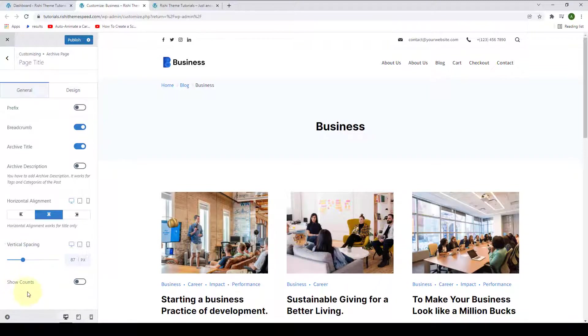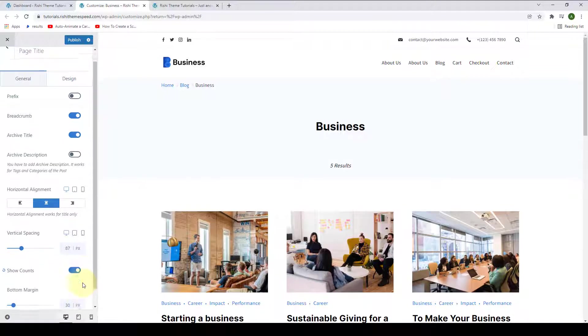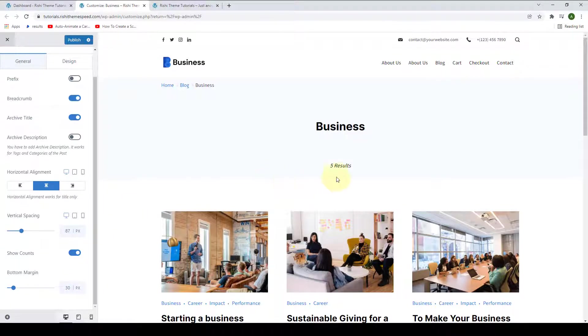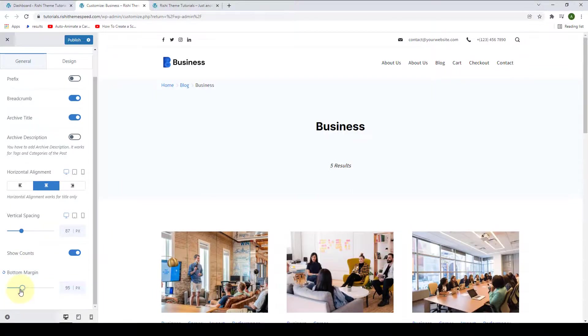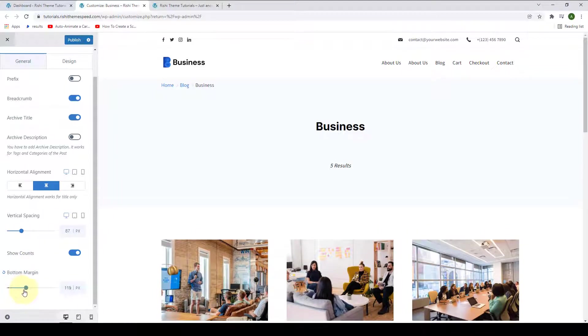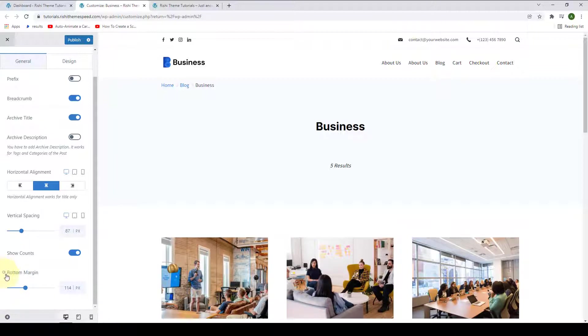And you can also enable to show counts, which will display counts here. And upon enabling the show counts option, you can also set the bottom margin. Again, if you wish to reset the value, you can click on the reset icon here.